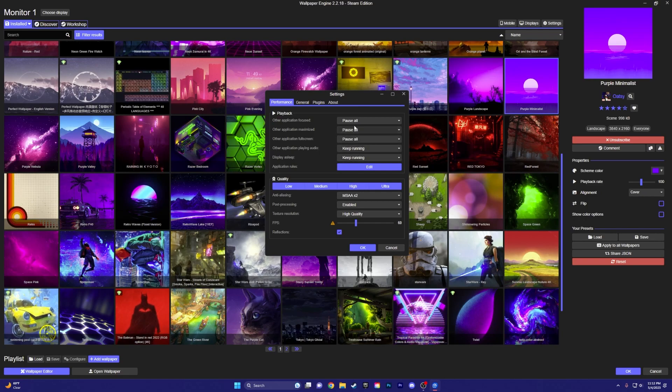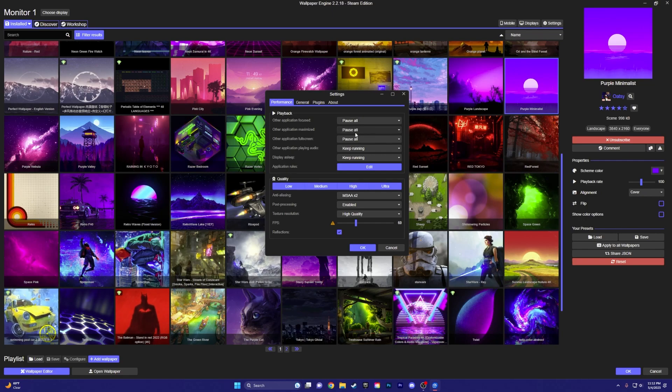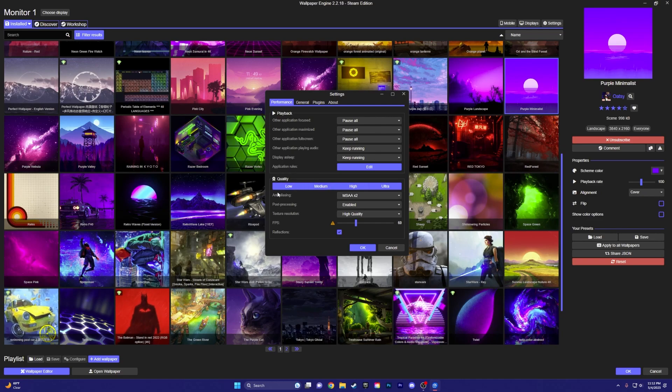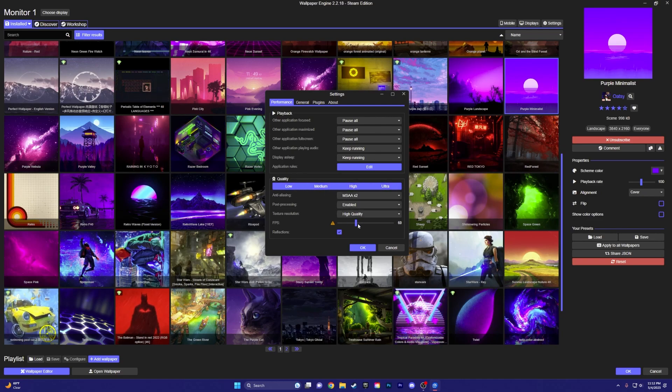You can just keep on whatever. But these three, put them on pause all. It'll make your PC run a lot faster. Down here, you can just choose whatever. I have it on, I think, high. And then I have it on 60 FPS.